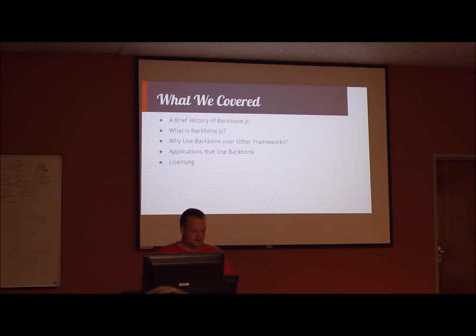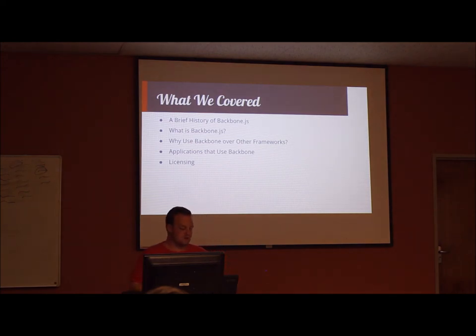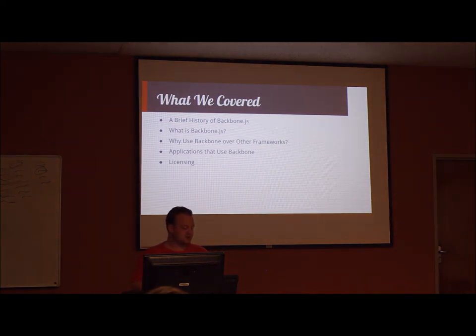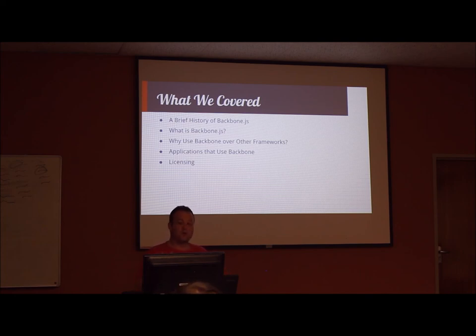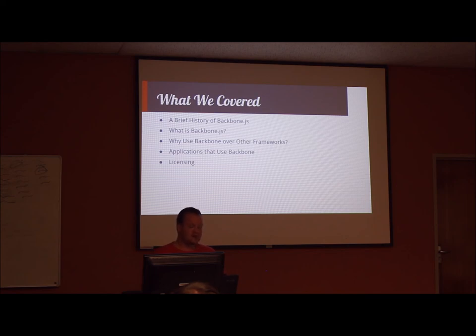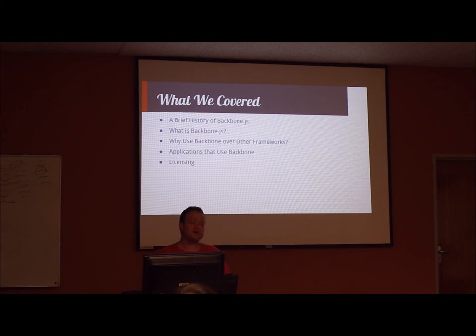We have now come to an end. This is what we covered in this presentation. We did a brief history of Backbone, and that it was created by Jeremy Ashkenas, and originated from the Document Cloud project. What Backbone is, is that it is a JavaScript library, and helps to develop a better structure for data-rich client-side web applications.